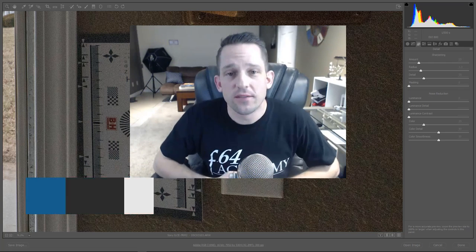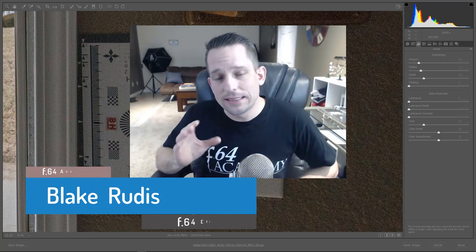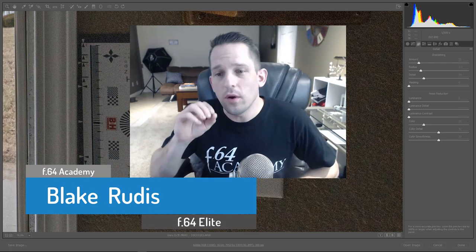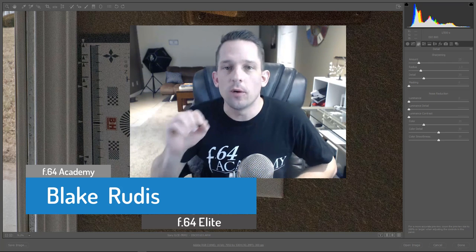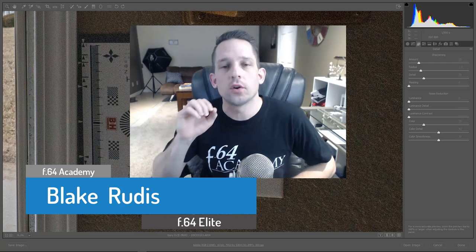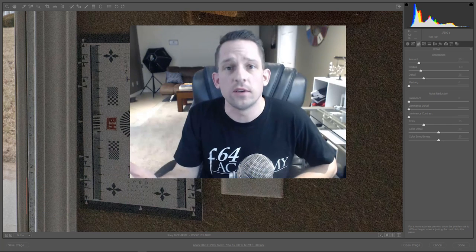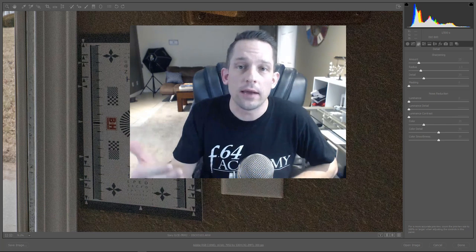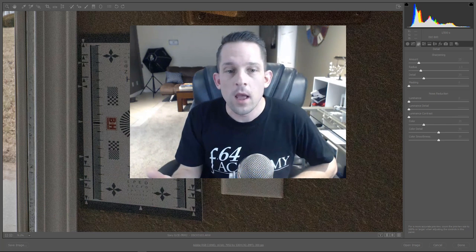Hello, Blake Rudis here with F64 Academy and F64 Elite, and in today's tutorial, I want to dig really deep into Adobe Camera Raw's noise reduction features, which are very similar to those features that are in Lightroom, if you'd like to follow along there.